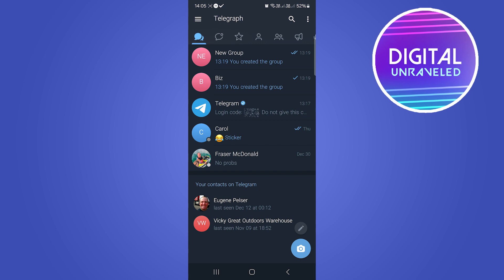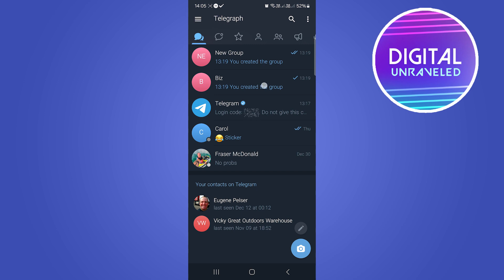You can see here I have a specific group. If I want to transfer the members to another group, you can see the name of the group with the amount of members at the top.